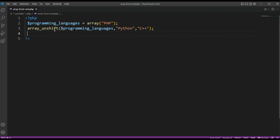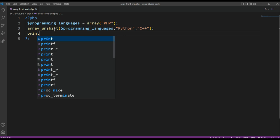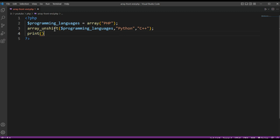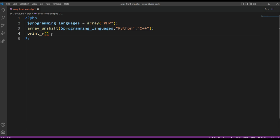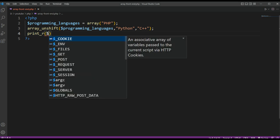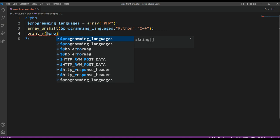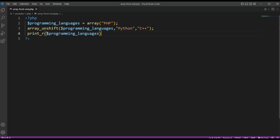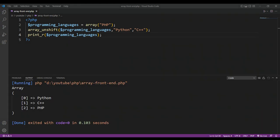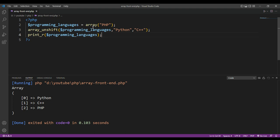And we're going to print here the programming languages array. And after we run our code, we can see the programming languages array with Python and C++ added to the front of our array.